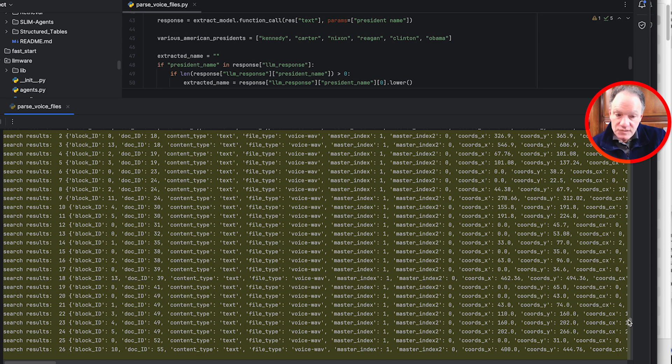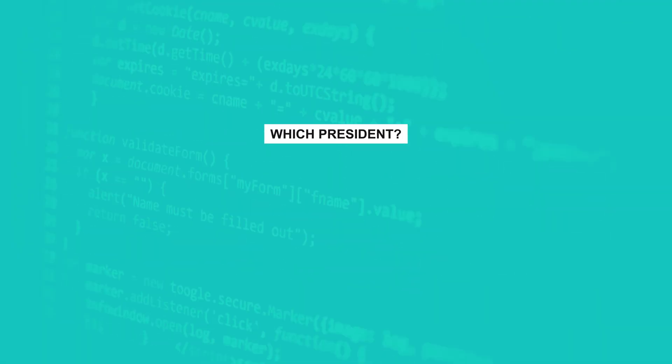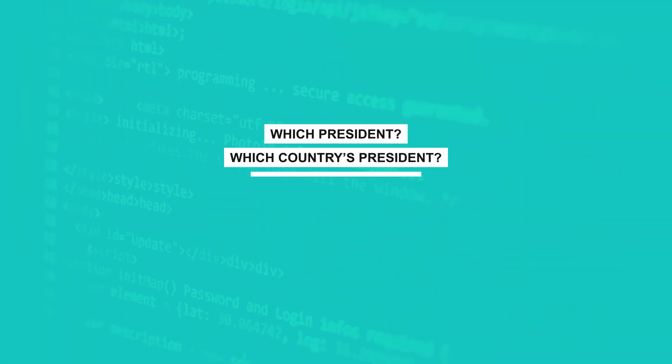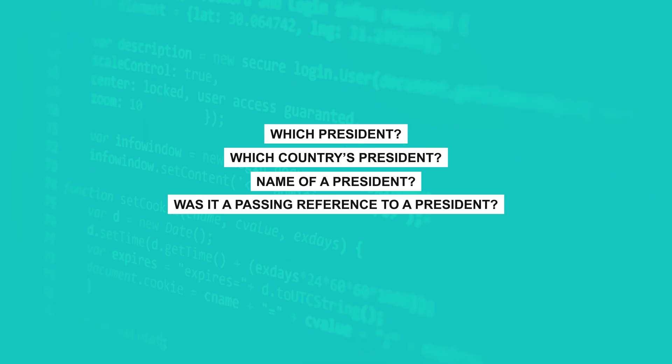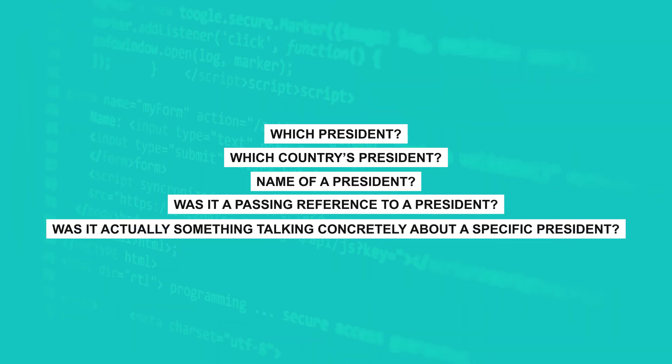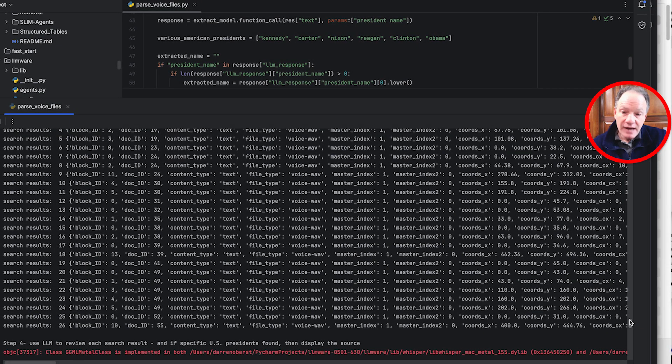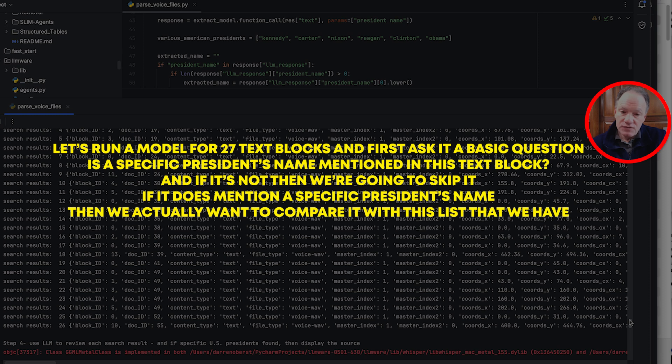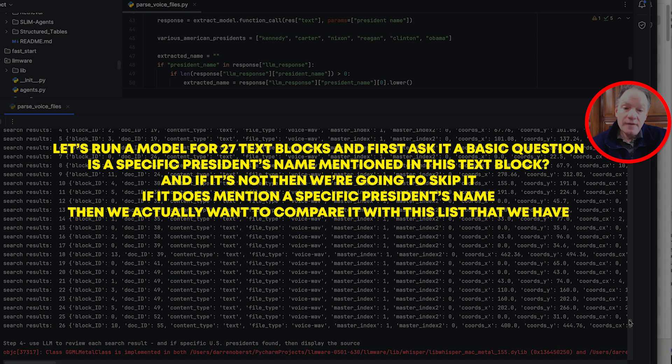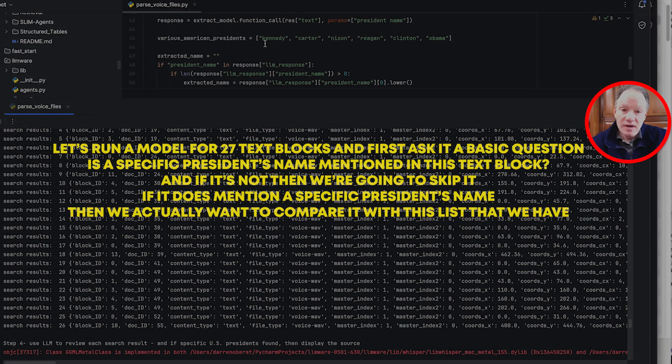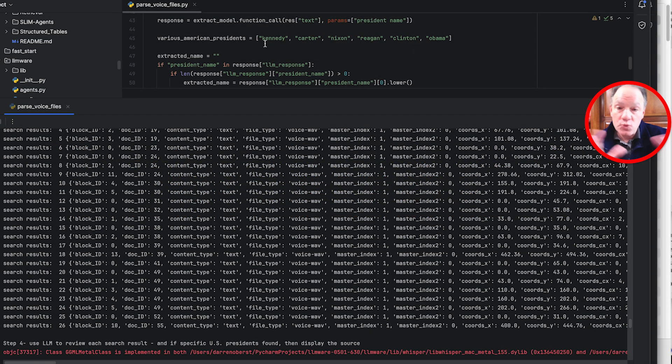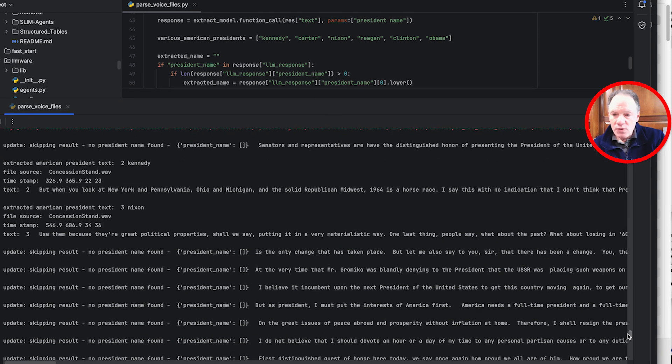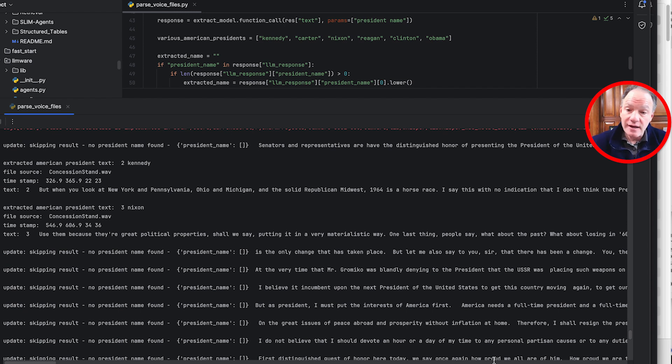We have our 353 text chunks. As I said we're looking for some specific information about presidents so we ran a query then out of these 353 indexed blocks just looking for president and what we found were these 27 individual references at different parts of those speeches in which a president was mentioned. Now it doesn't say which president, which country's president, the name of a president. Was it a passing reference to a president or was it actually something talking concretely about a specific president. That's where the real fun comes in which is let's actually run a model now, let's run a model over each of these 27 text blocks and first ask it a basic question, is a specific president's name mentioned in this text block. If it's not then we're going to skip it. If it does mention a specific president's name then we actually want to compare it with this list that we have.